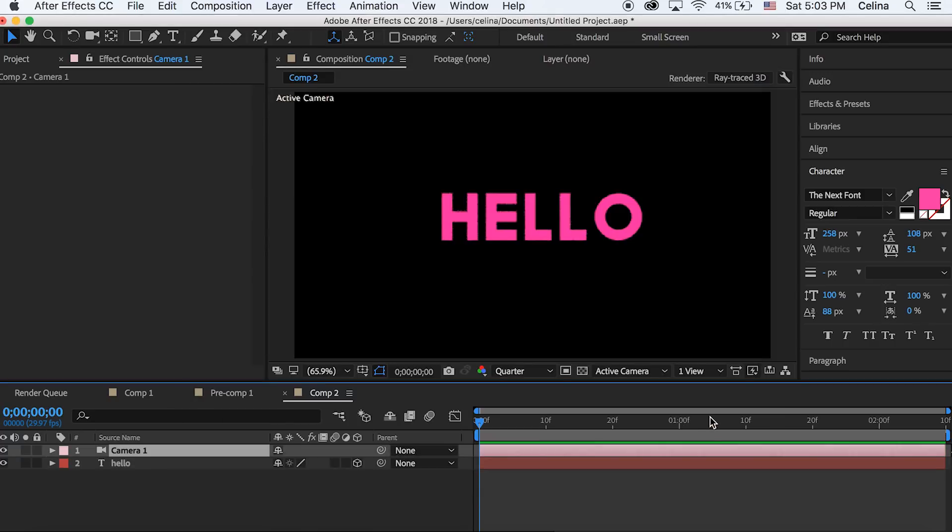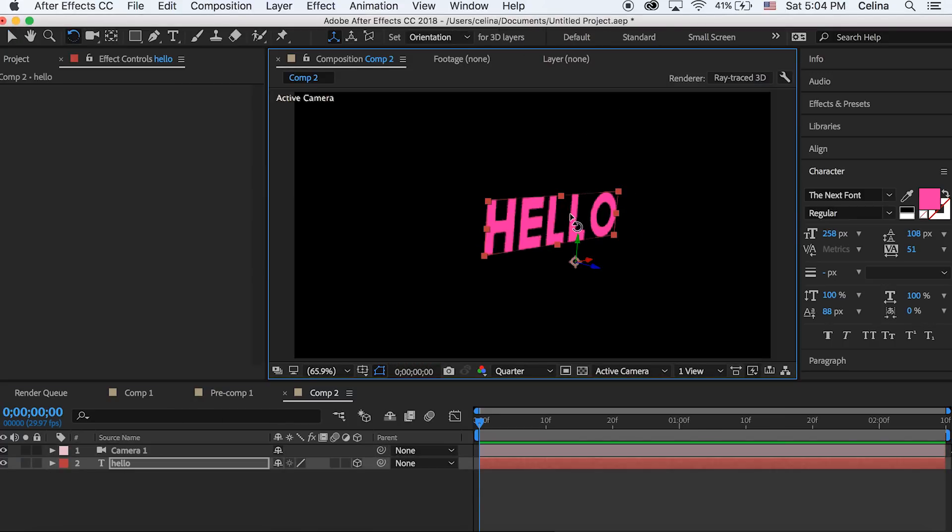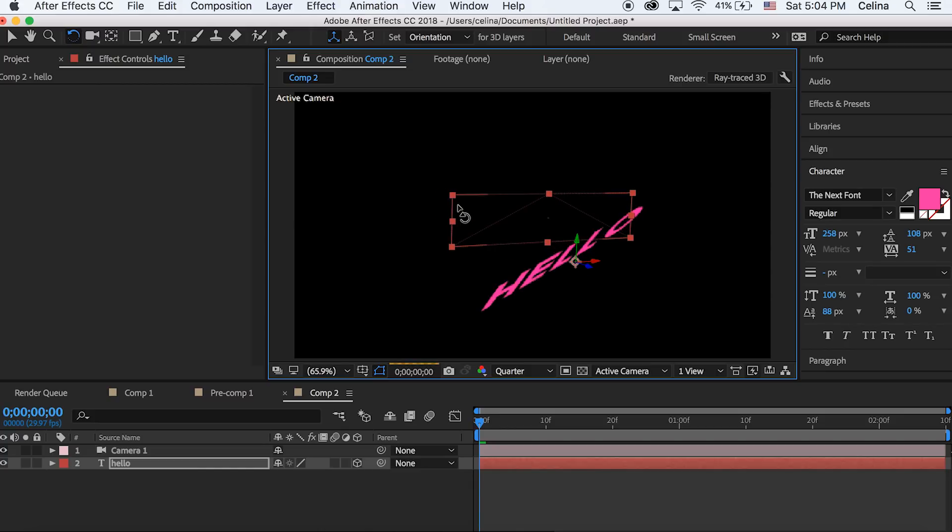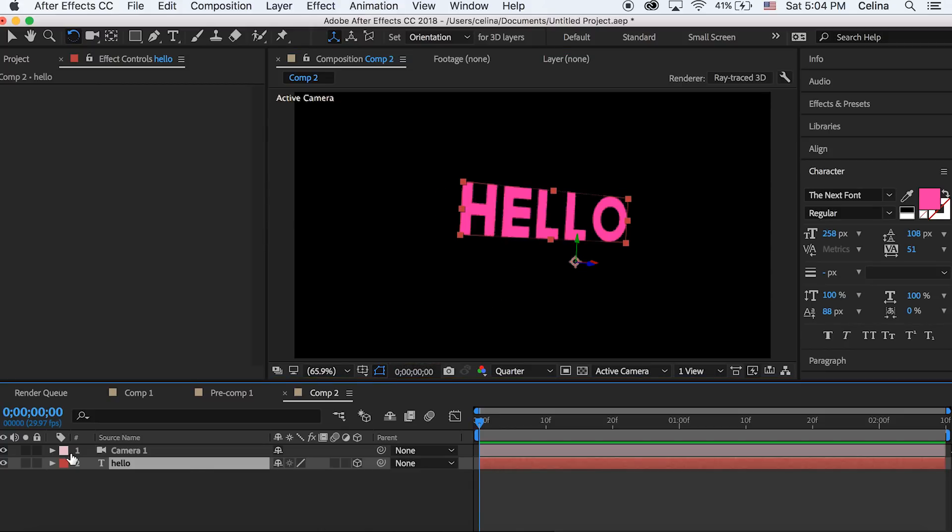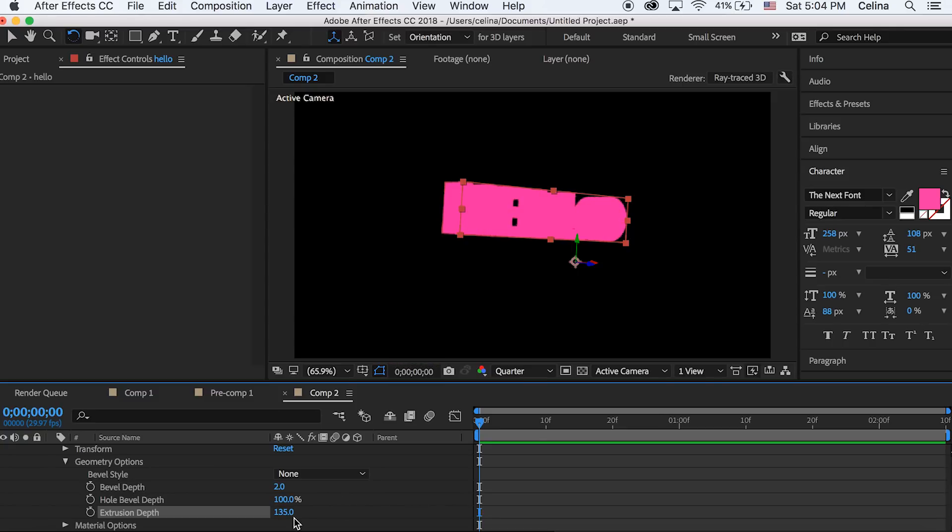Now if you go up to that rotating tool you can move the text around to different positions to create a 3D look. We're gonna go down to our hello text and then we're gonna press the down panel and then we're gonna go to geometry options and then we'll go to extrusion depth and bring that up.